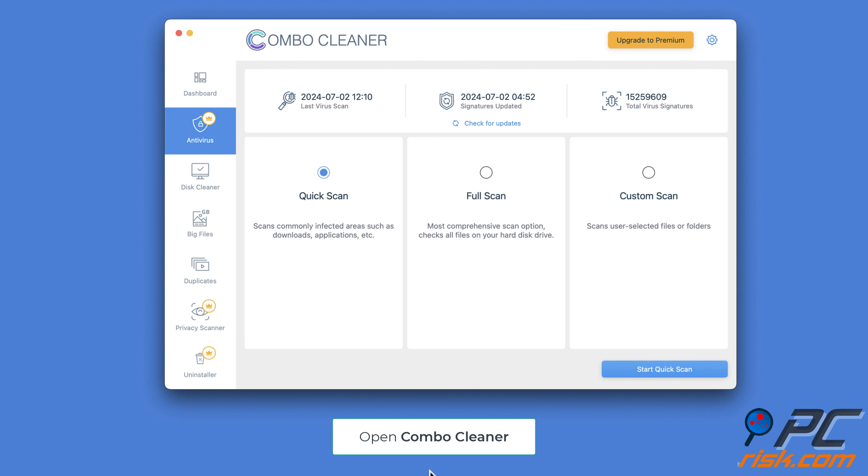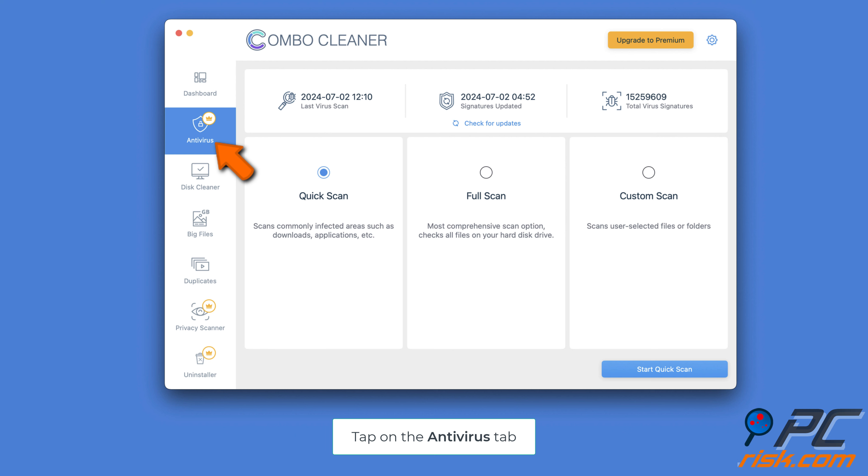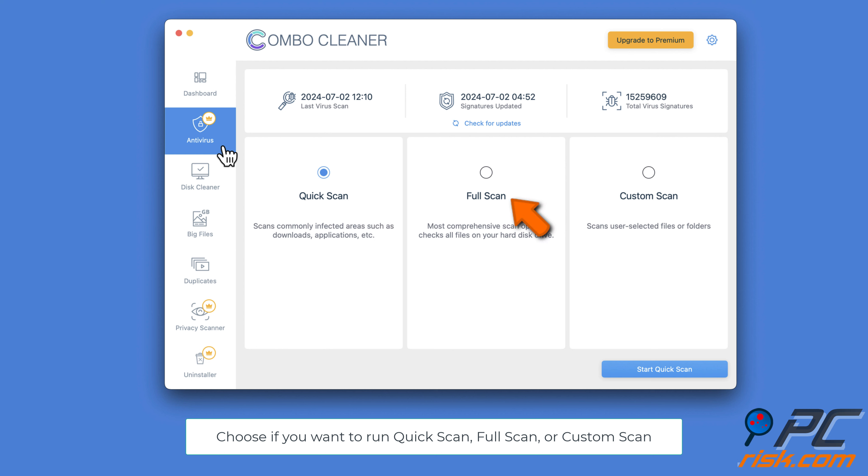Check for malware on your Mac. To check for malware, you need a special tool. We recommend using Combo Cleaner's malware scanner. Open Combo Cleaner. Click on the Antivirus tab in the Combo Cleaner app.